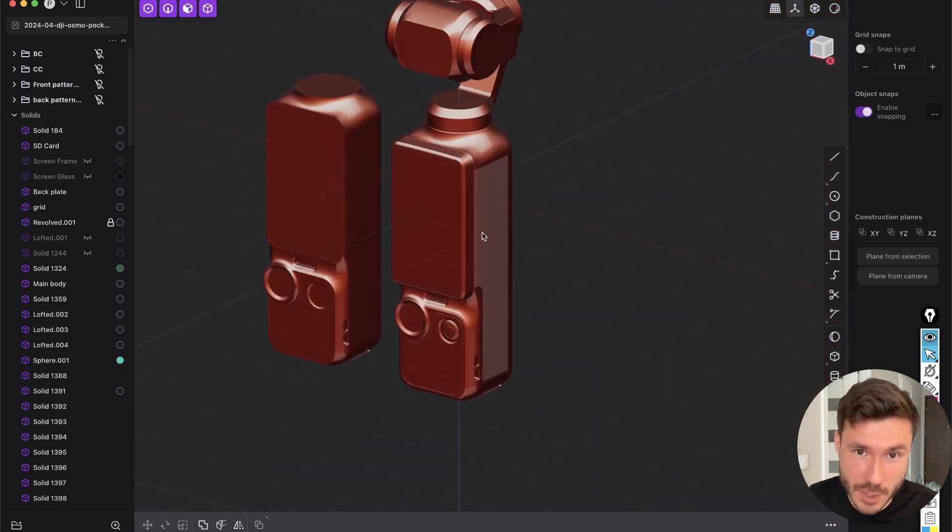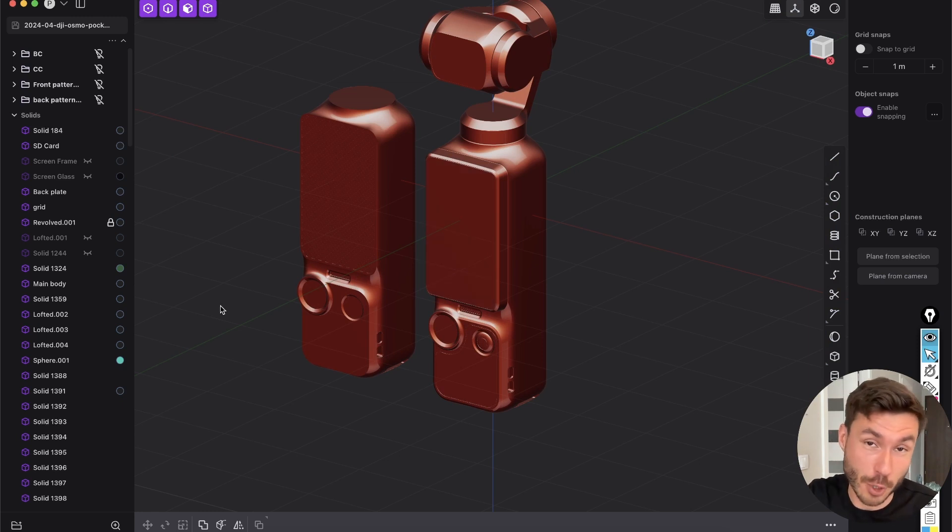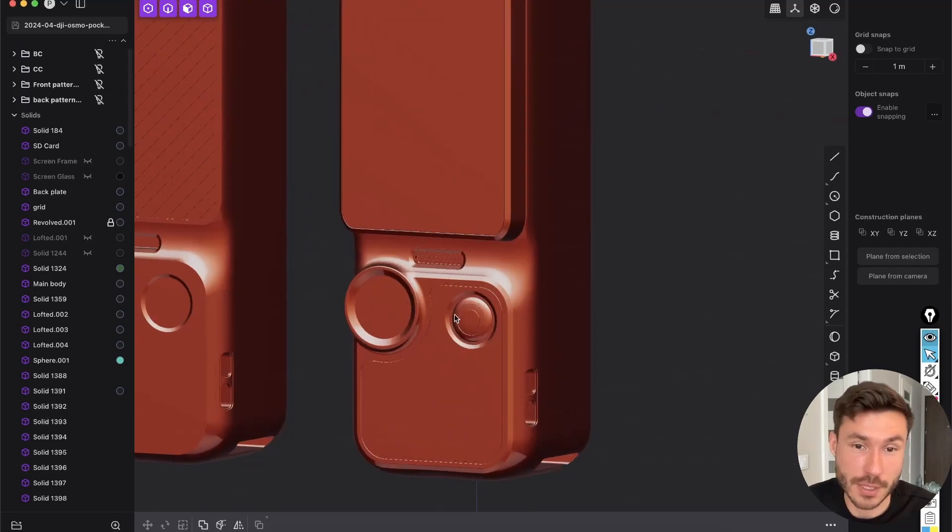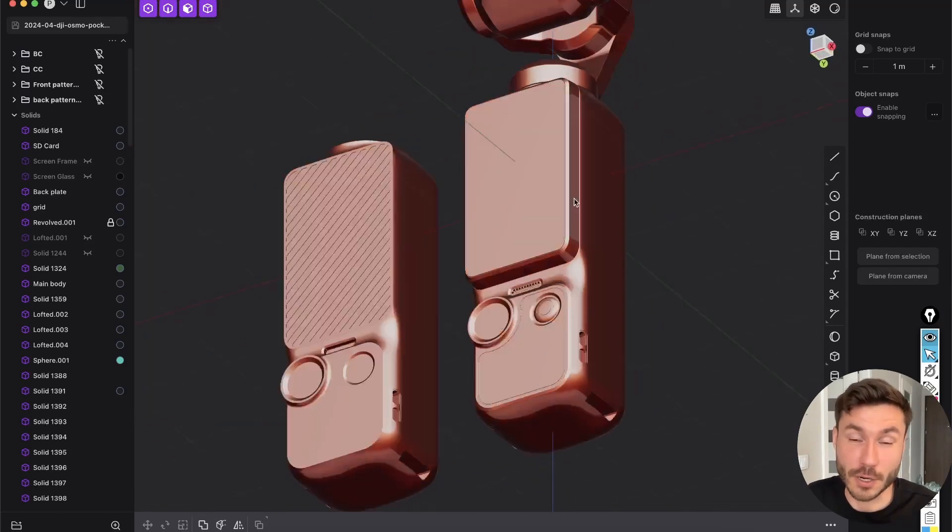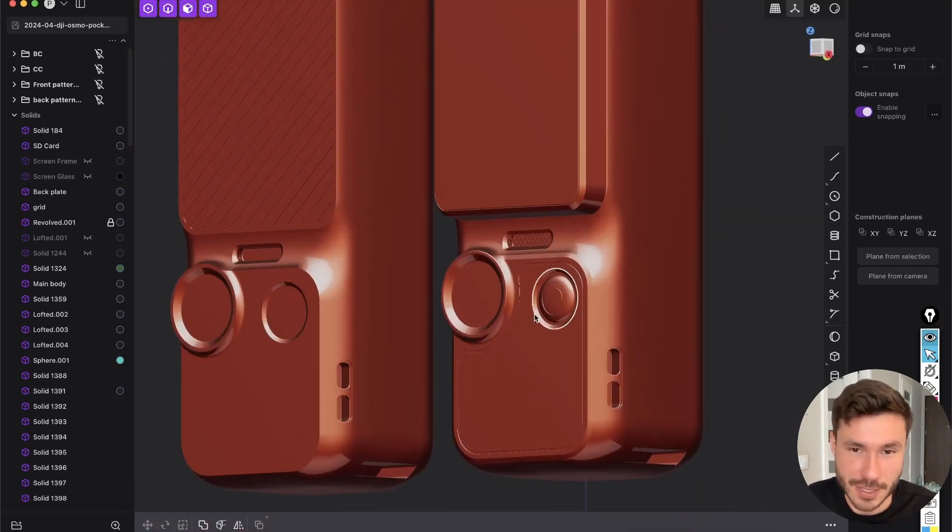So I have this product here, right? It's from my new surface modeling course, first link in the description, where we will model this DJI pocket cam with 100% intermediate surface modeling techniques.